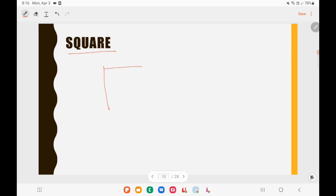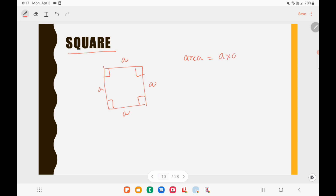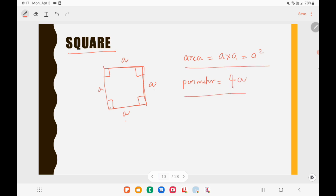Let's look at the square first. A square is a quadrilateral where all sides are equal and all angles are 90 degrees. If the side of the square is A, then the area of the square equals A × A = A². The perimeter of the square equals A + A + A + A = 4A. So area is A² and perimeter is 4A.